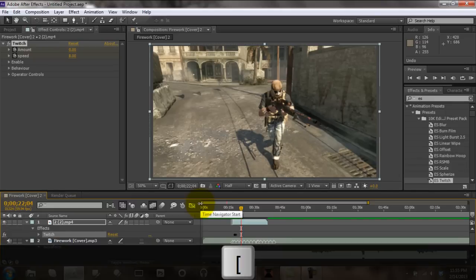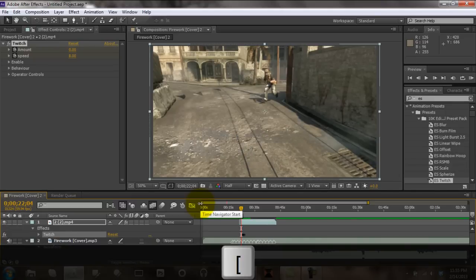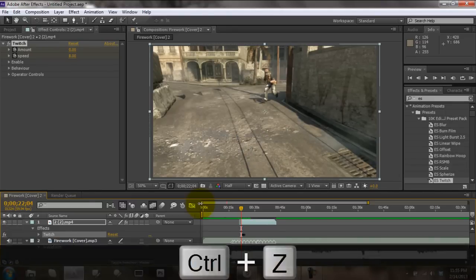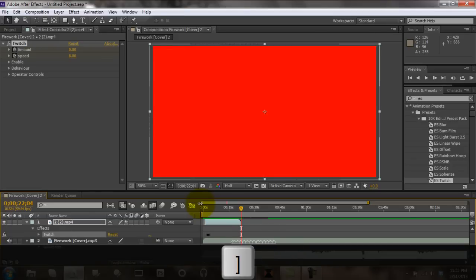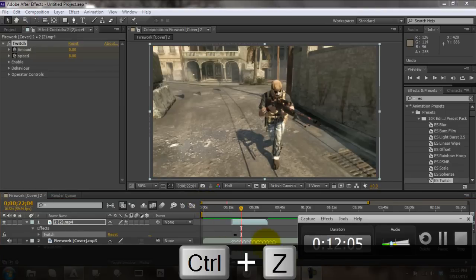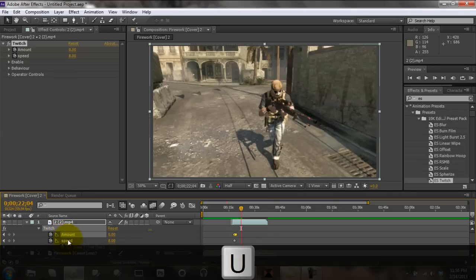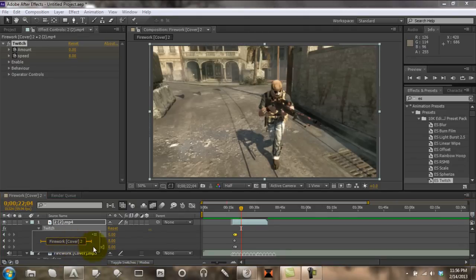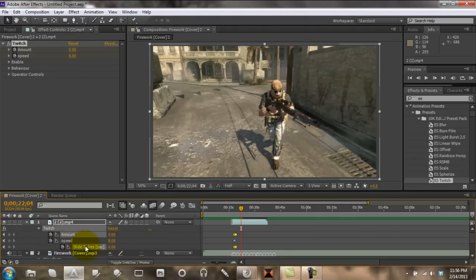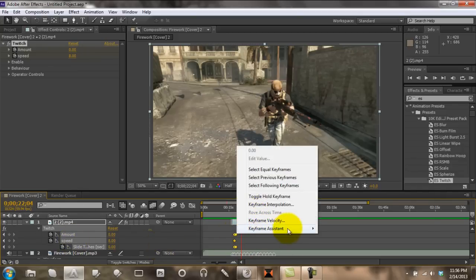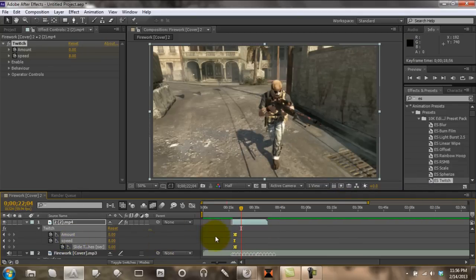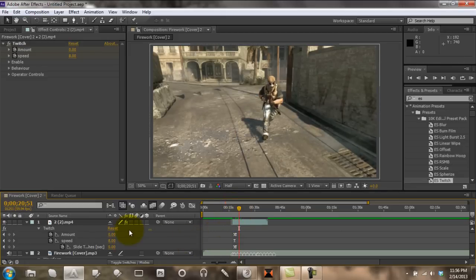Opening bracket without Alt brings the beginning of the clip to the cursor, and closing bracket brings the end of the clip to the cursor. Another shortcut is to click on your keyframes and push F9 — which I can't do in Camtasia — but it applies Easy Ease, which makes animation smoother.